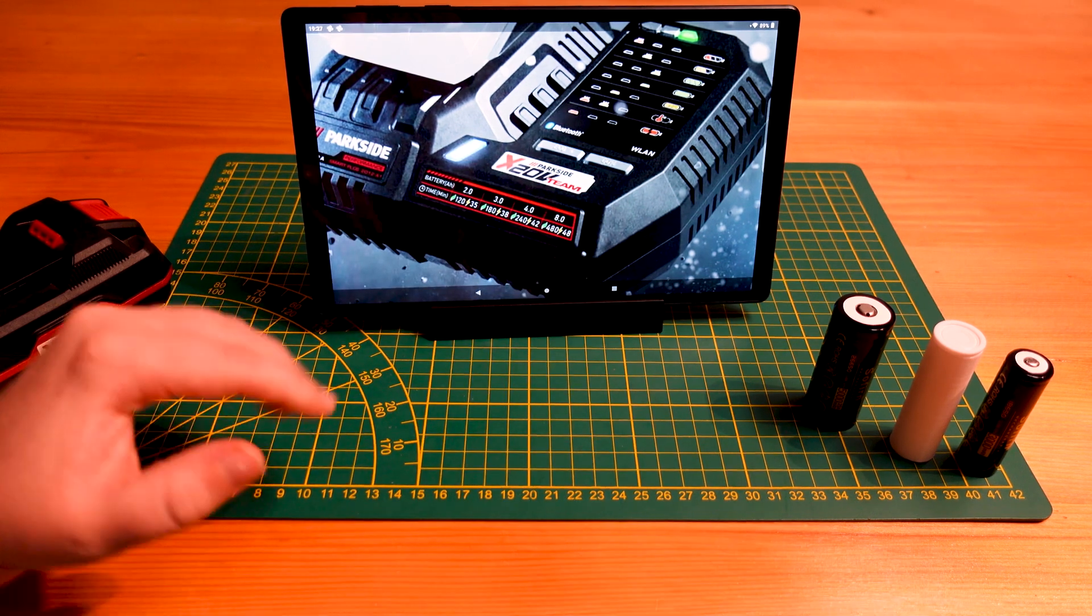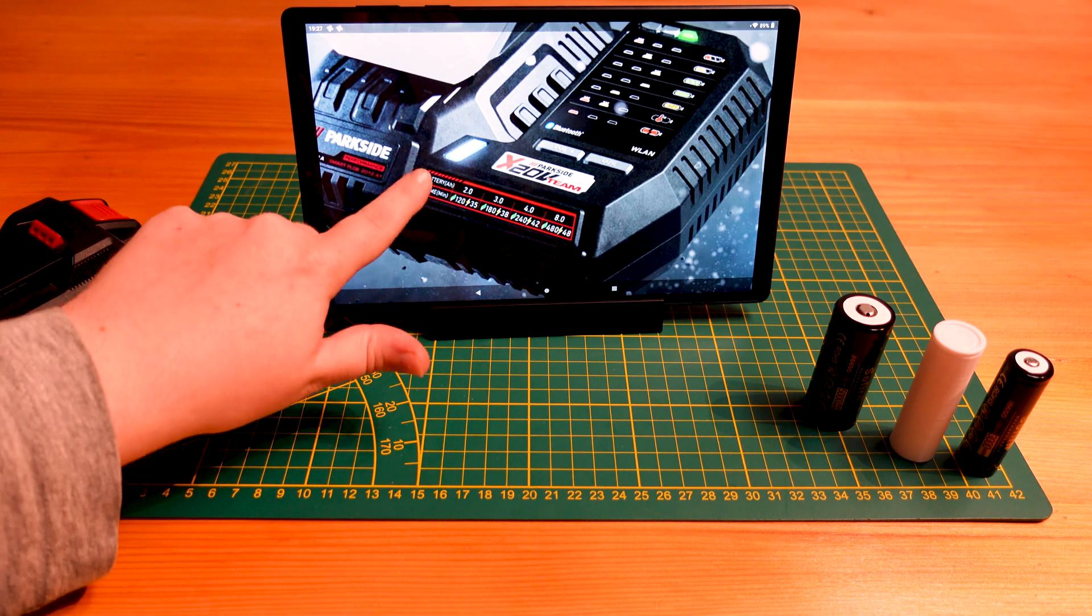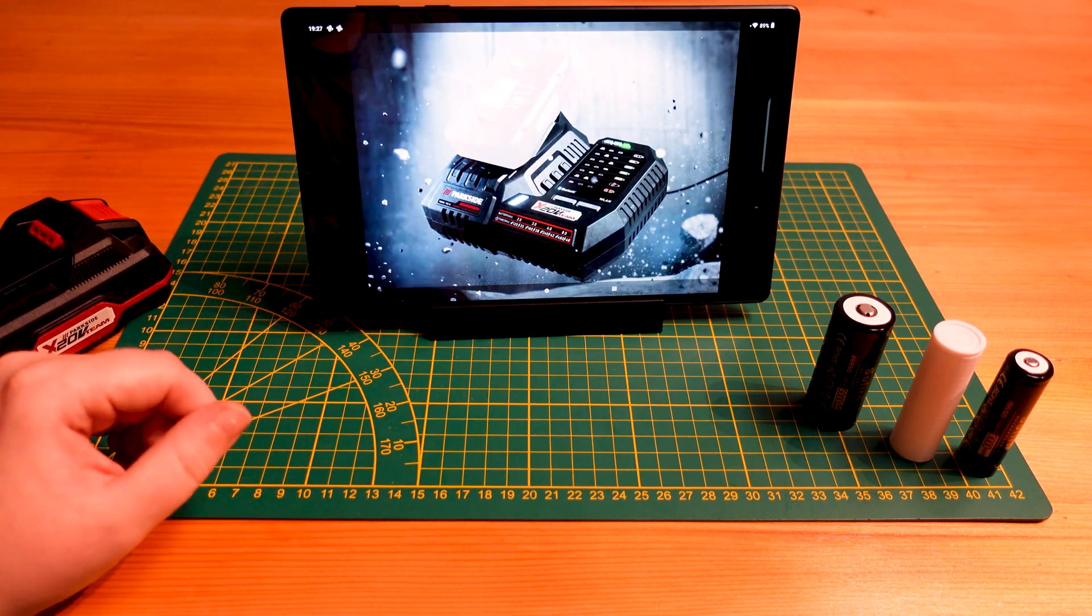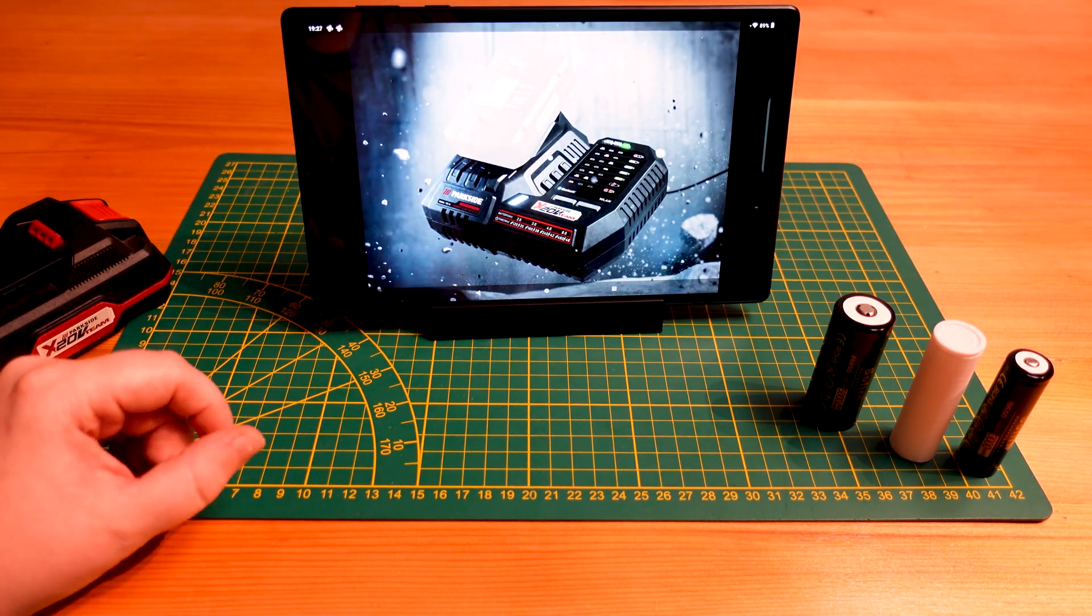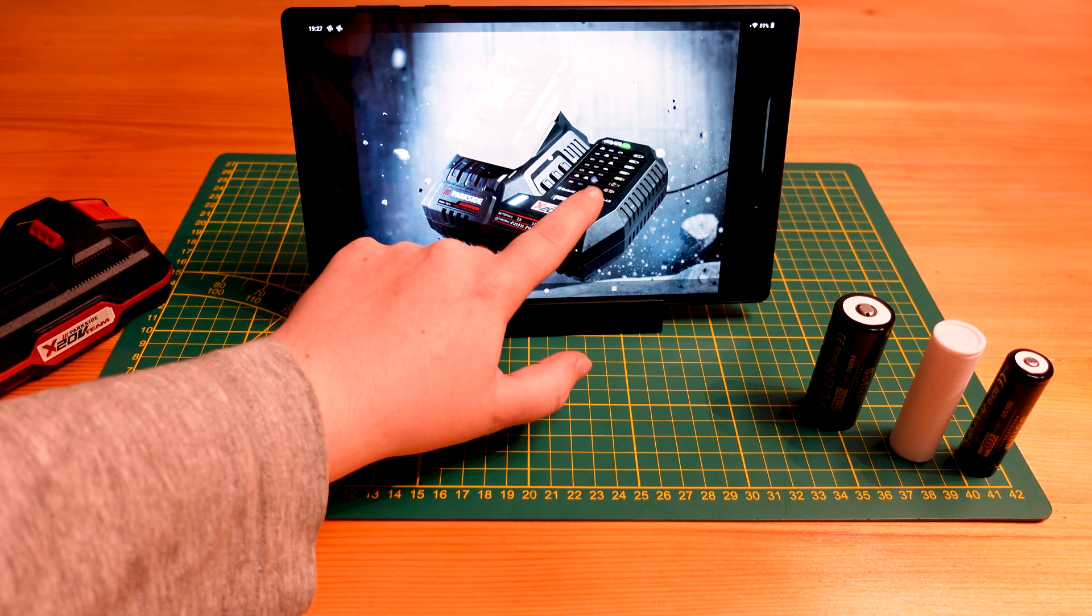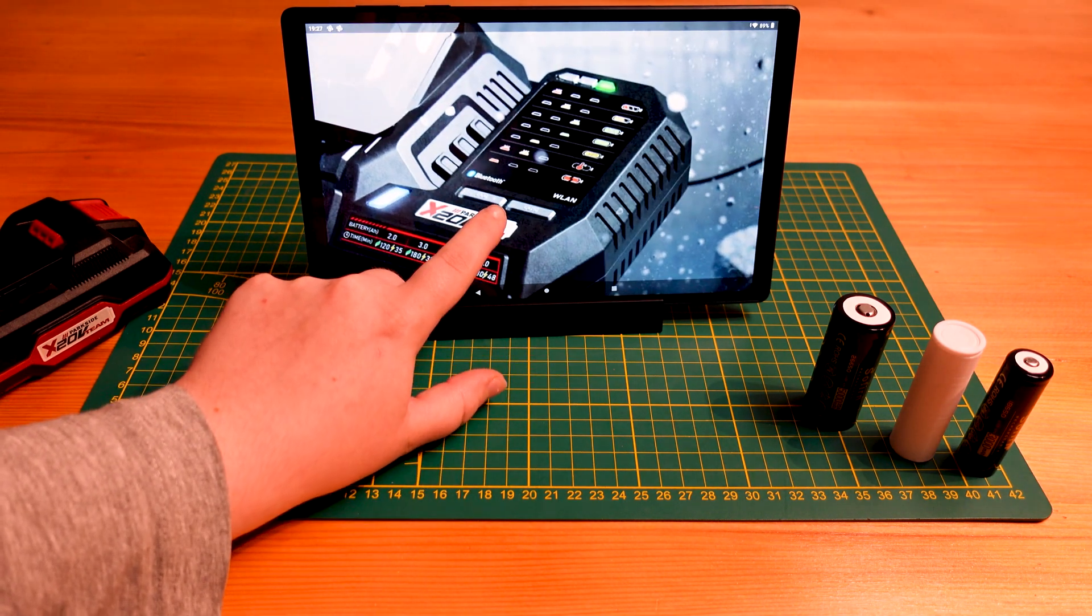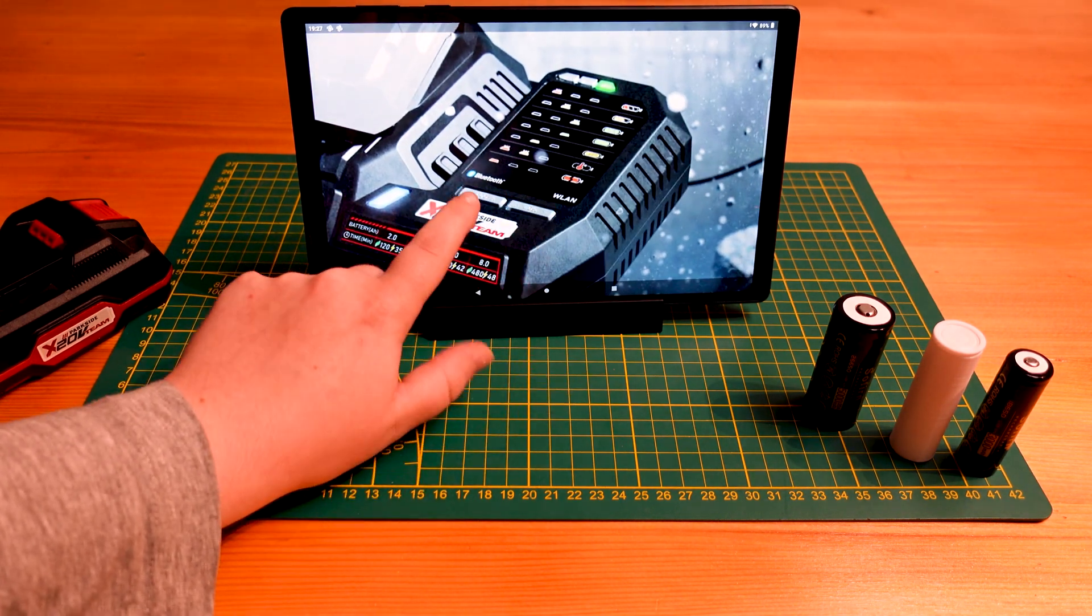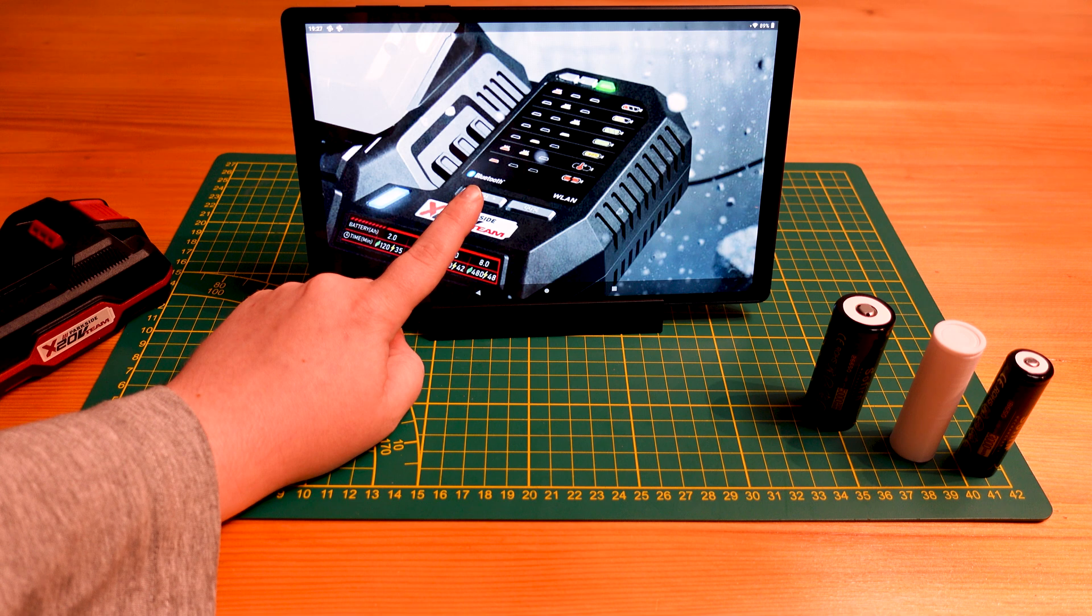And then you have this lightning bolt fast charge and that corresponds to this 60% button here, which will give you a very quick charge up to 60% if you want to get that battery back in function really quickly to use it again. Another interesting feature we noticed here.